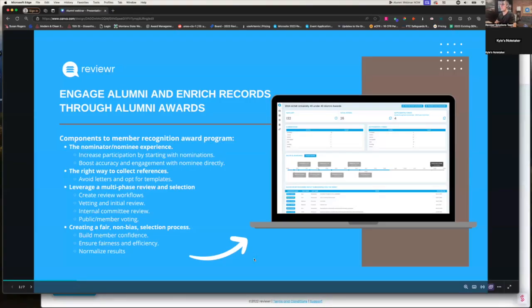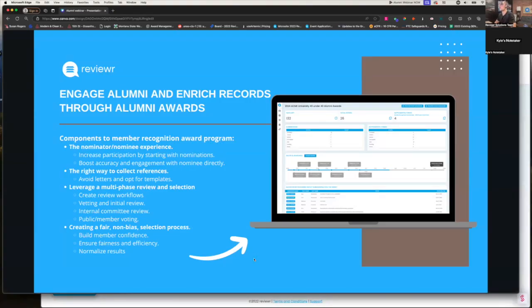Welcome to today's webinar. We're going to go ahead and get started here. I'm going to start with a quick introduction of who I am, what we're doing here at Reviewer, and then we'll come back and talk more about the agenda for today and the goals of today's conversation. Diving deeper into where we come from, what we do, and our work with other alumni associations really sets the stage for why we're doing today's topic.